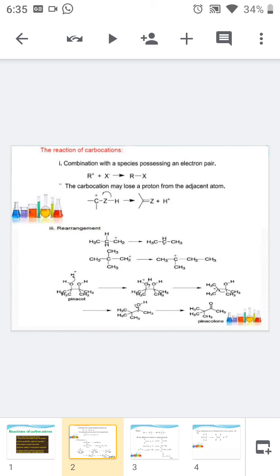The second type: the carbocation may lose a proton from the adjacent atom to form the corresponding unsaturated compound. Here, hydrogen is liberated as H+ and the pair of electrons is transferred to the carbocation to form an alkene.